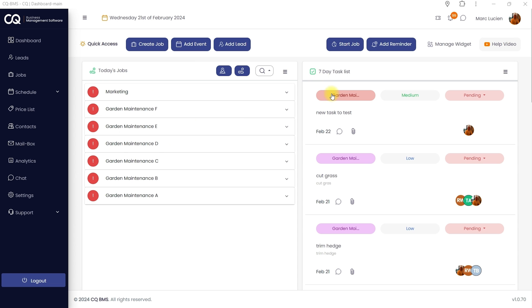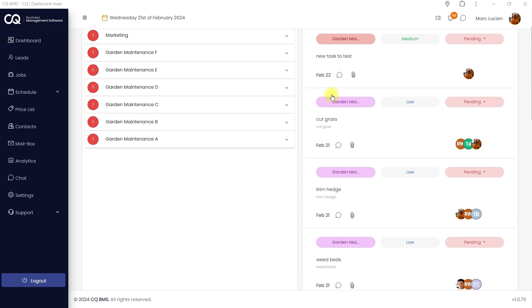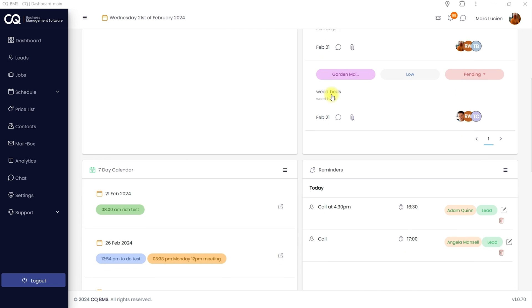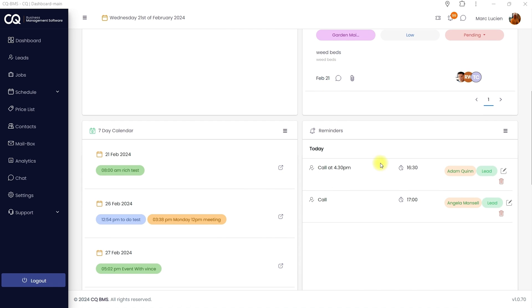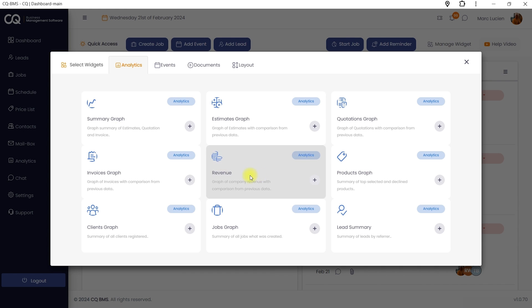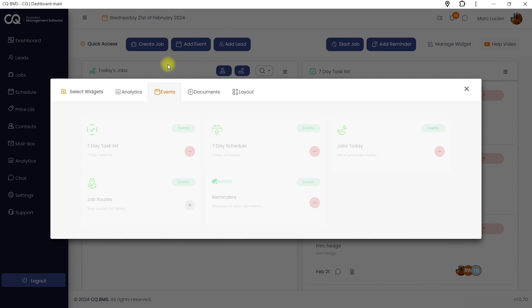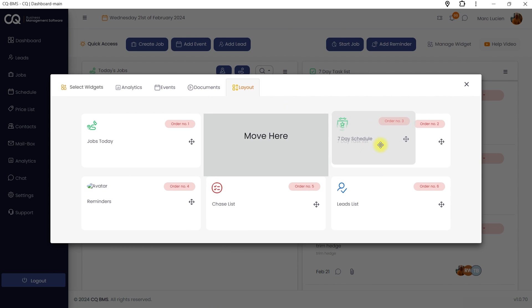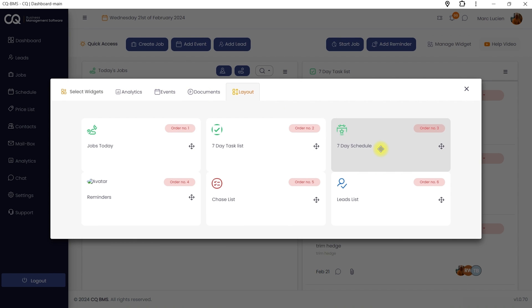With CQ Business Management Software, you can see today's jobs, your tasks for the next seven days, lists, reminders, the calendar, and more. You can add widgets for events, analytics, and documents, and customize the widget layout.